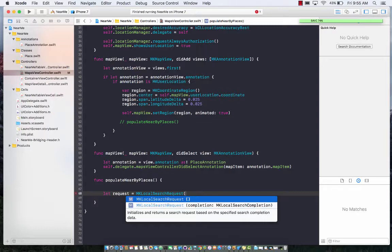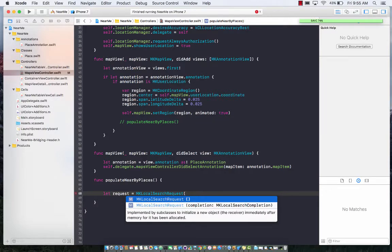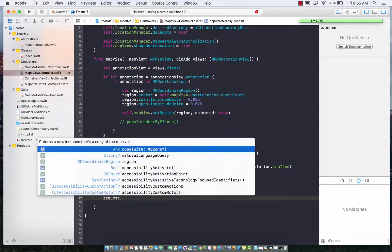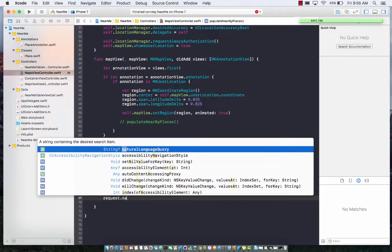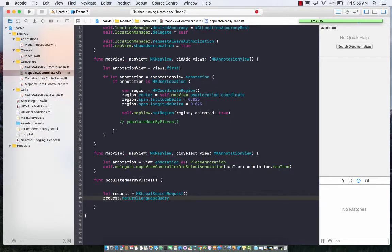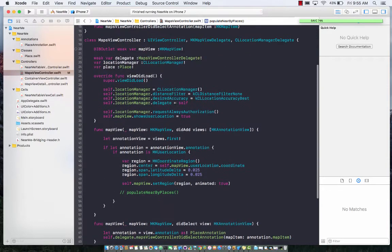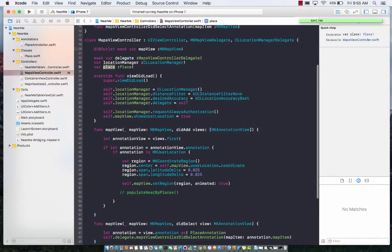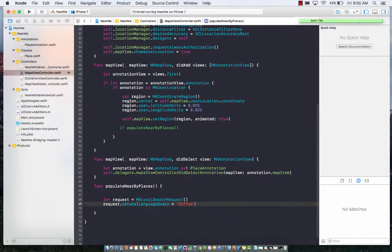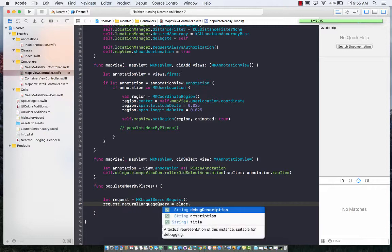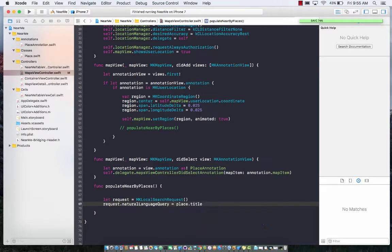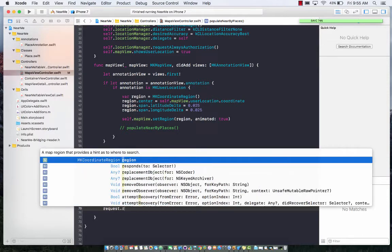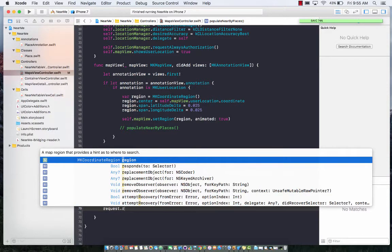We can create it using the default initializer. It takes a natural language query parameter or property where you can pass in anything. I could say 'coffee' and it will work as expected, but I'm already passing something called place from the previous screen, so I can simply say place.title. That will work. The other parameter is the region where it should look.